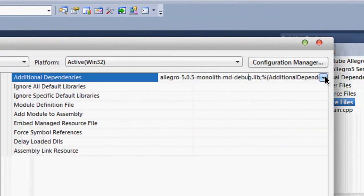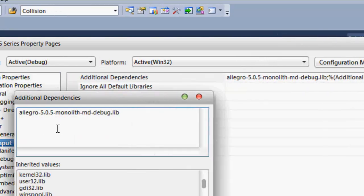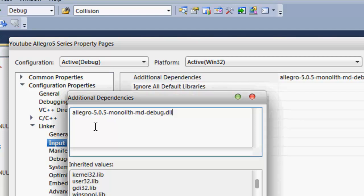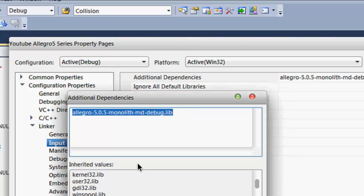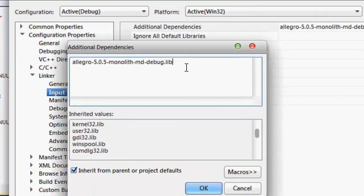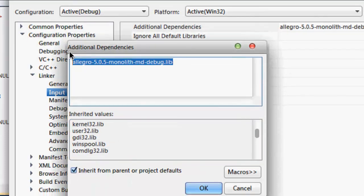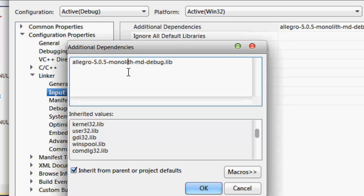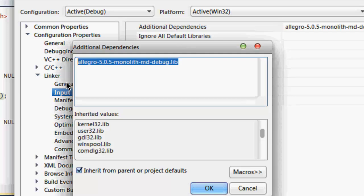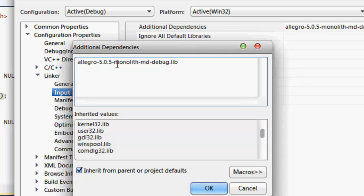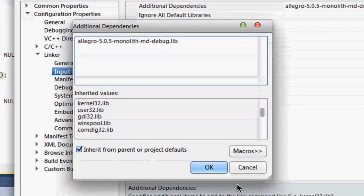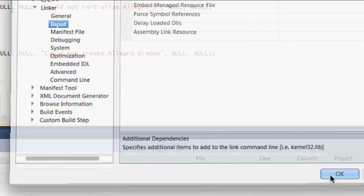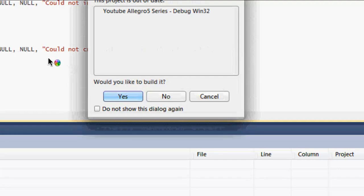What you want to do is paste that DLL name in there to include Allegro. It is better if you memorize this. Make sure you set it for Debug mode. Click OK, and when you run your program, the window should flash open and then close really quickly.